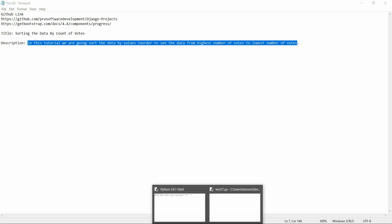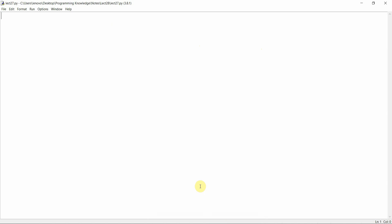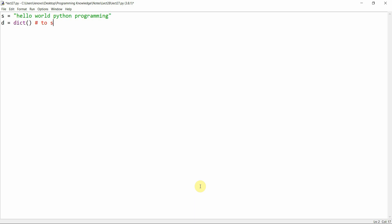Before we apply this on our Django project, let's learn the algorithm. Suppose we take a random string: 'hello world python python programming python programming'. We will create a dictionary data structure to store the frequency of characters.